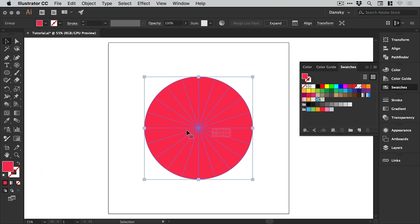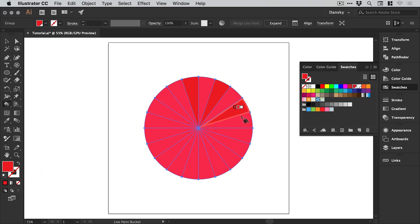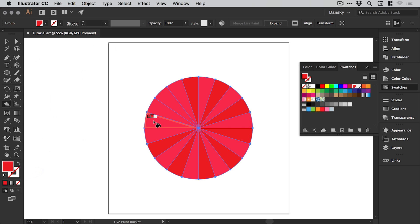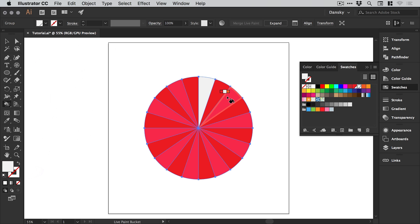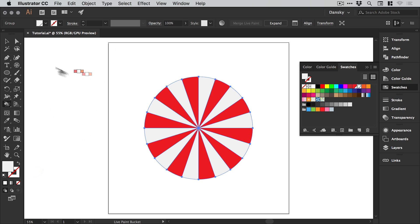If we select this now we can use the paint bucket tool to pick that red and color these by left clicking on all of them. Then I can select the other color, a very light grey almost white, and fill in all of the other gaps.